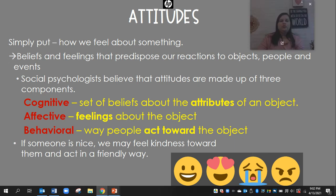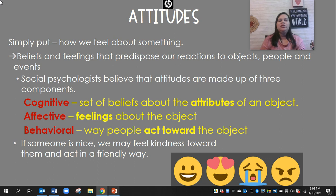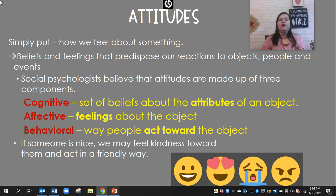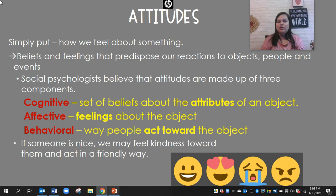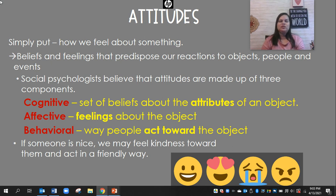Our attitudes, simply put, are just how we feel about something — beliefs and feelings that predispose our reactions to objects, people, and events. Social psychologists believe attitudes are made up of three components: the cognitive aspect — our set of beliefs about the attributes of an object; the affective aspect — our feelings about the object, person, place, or thing; and the behavioral aspect — the way we actually act toward the object. So if someone is nice, we may feel kindness toward them and act in a friendly way.